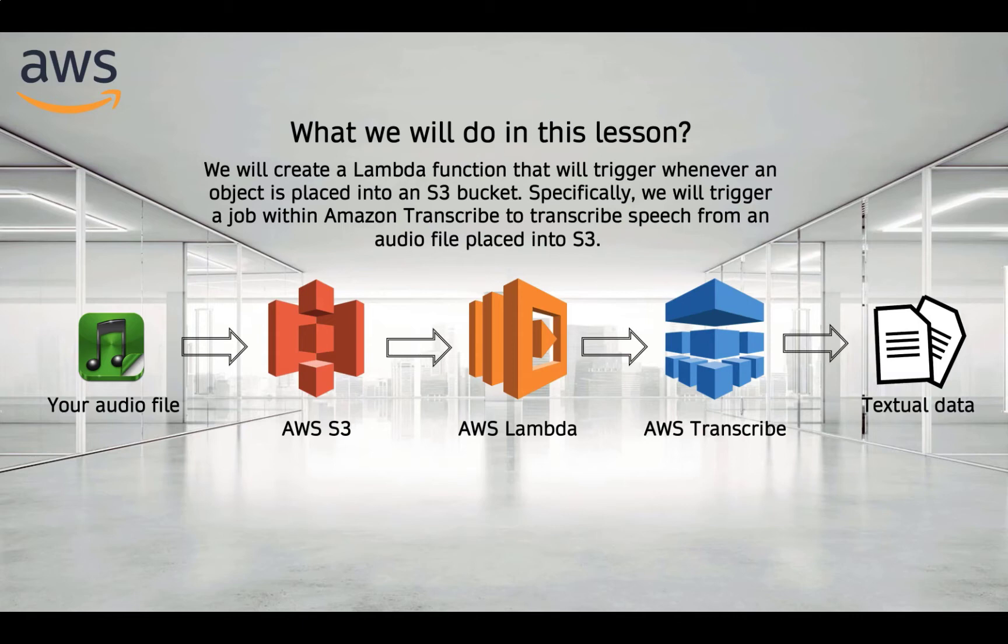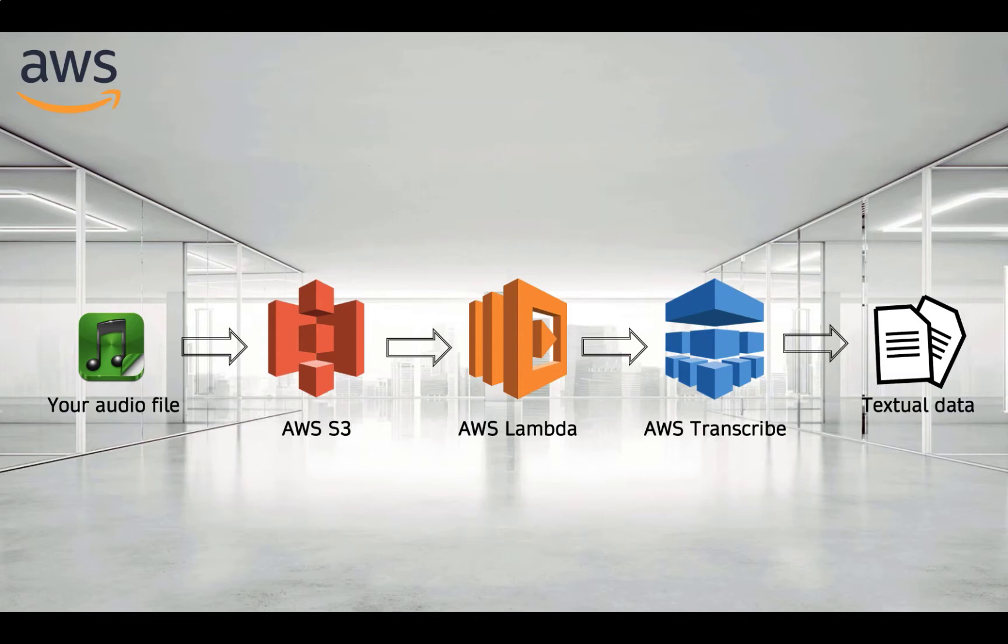Why don't we just use the audio file to transcribe directly? Because we need to make the process automatic. This is why Lambda is coming in.